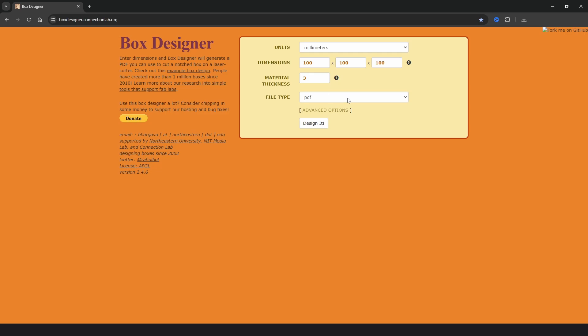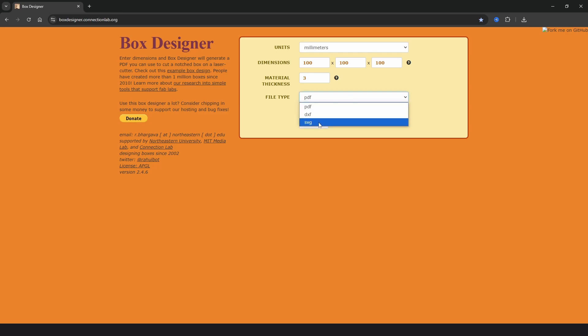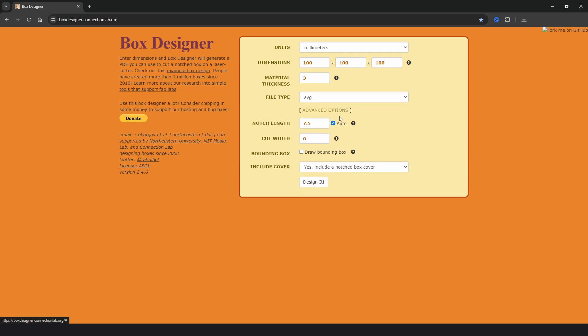Next in the file type we've got a choice to save out as PDF, DXF or SVG and then we have advanced options.